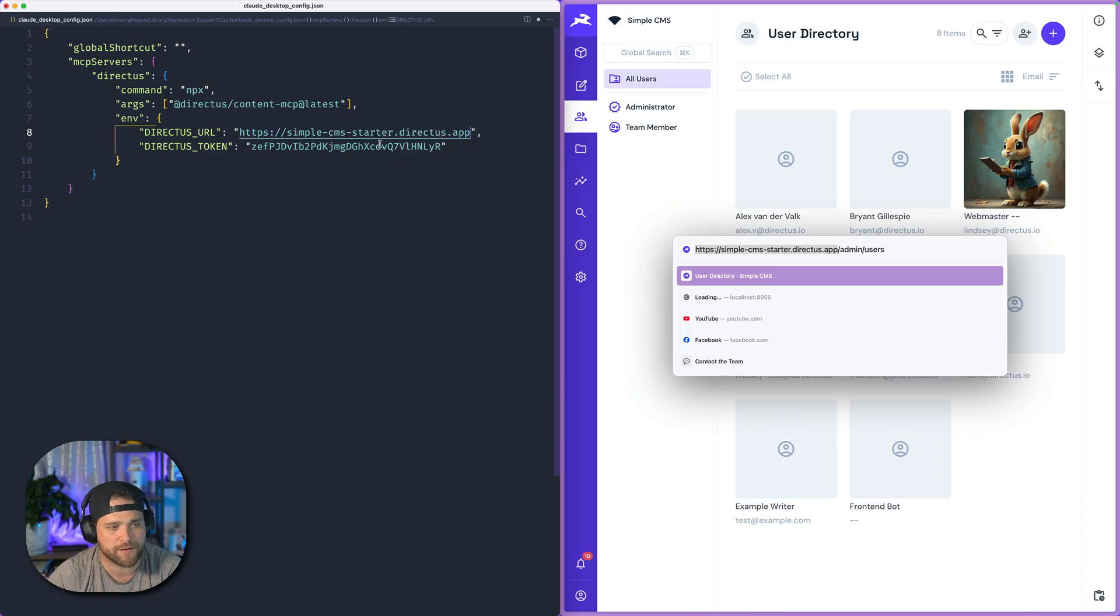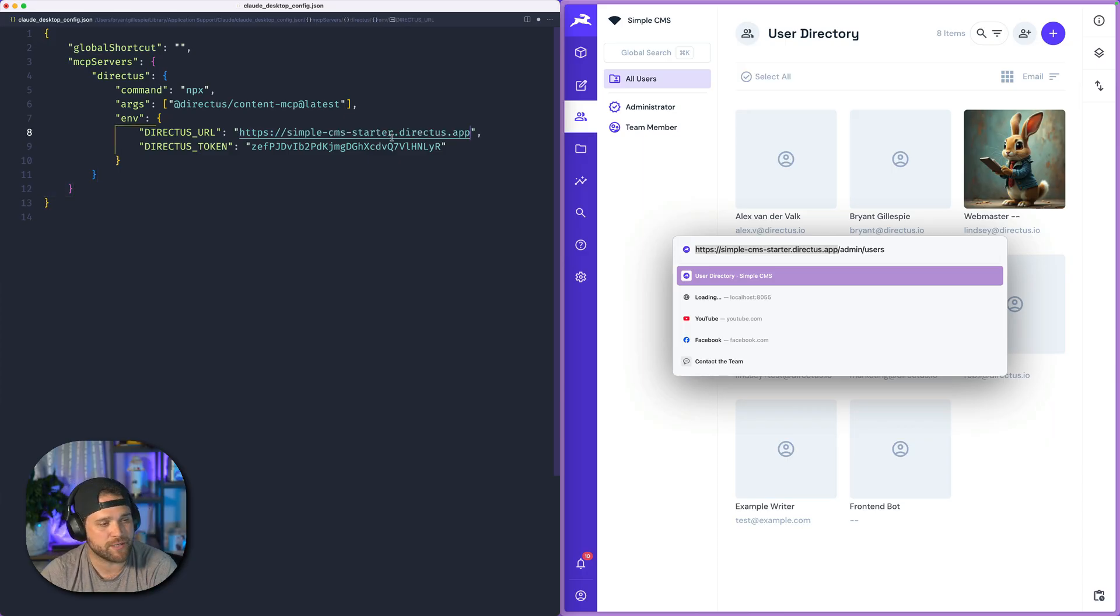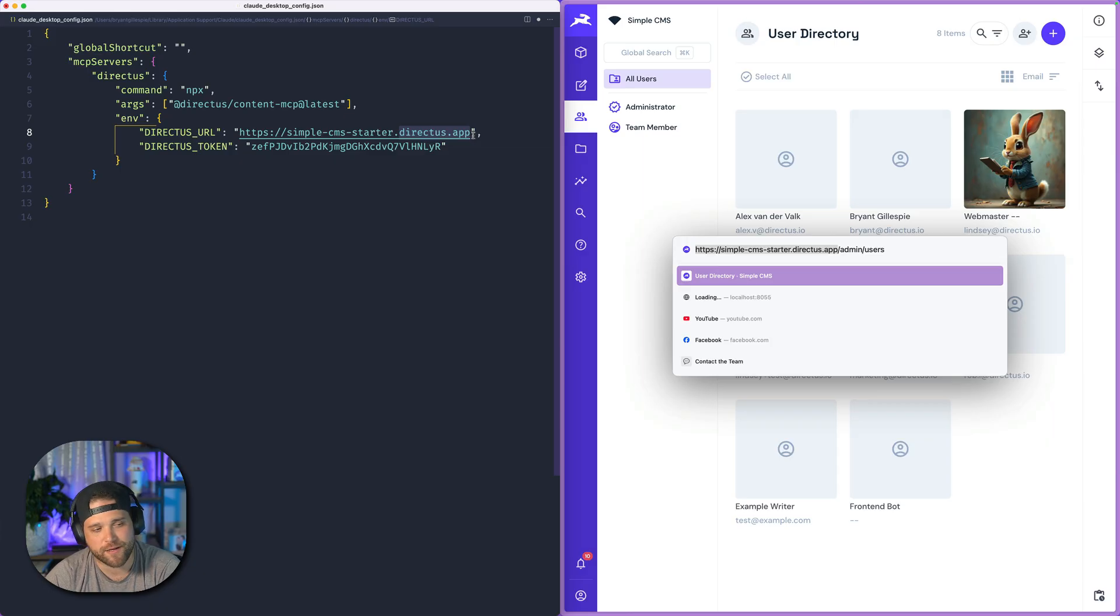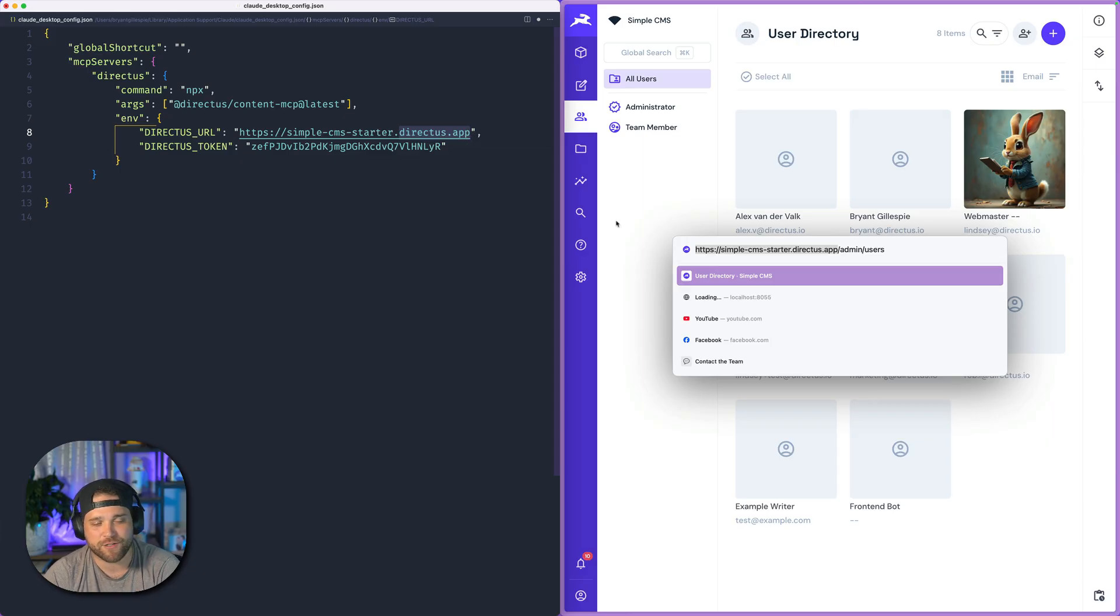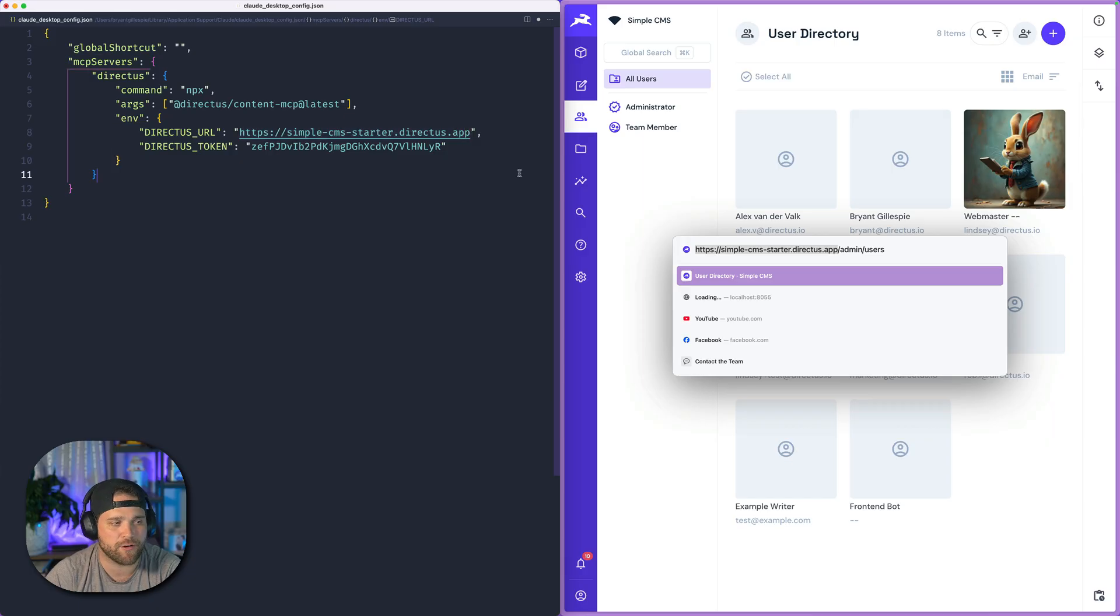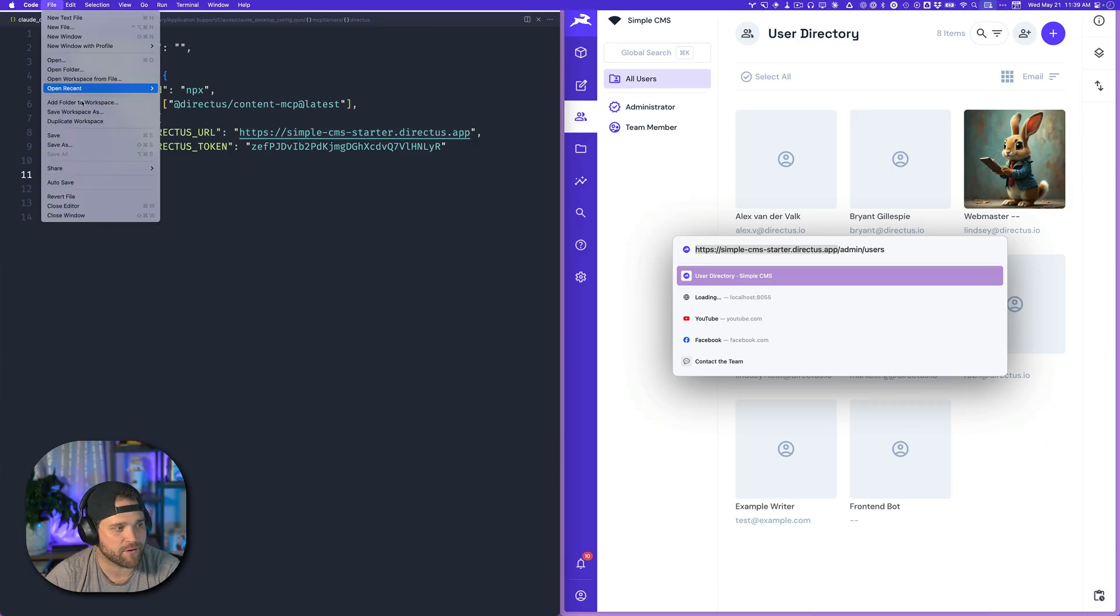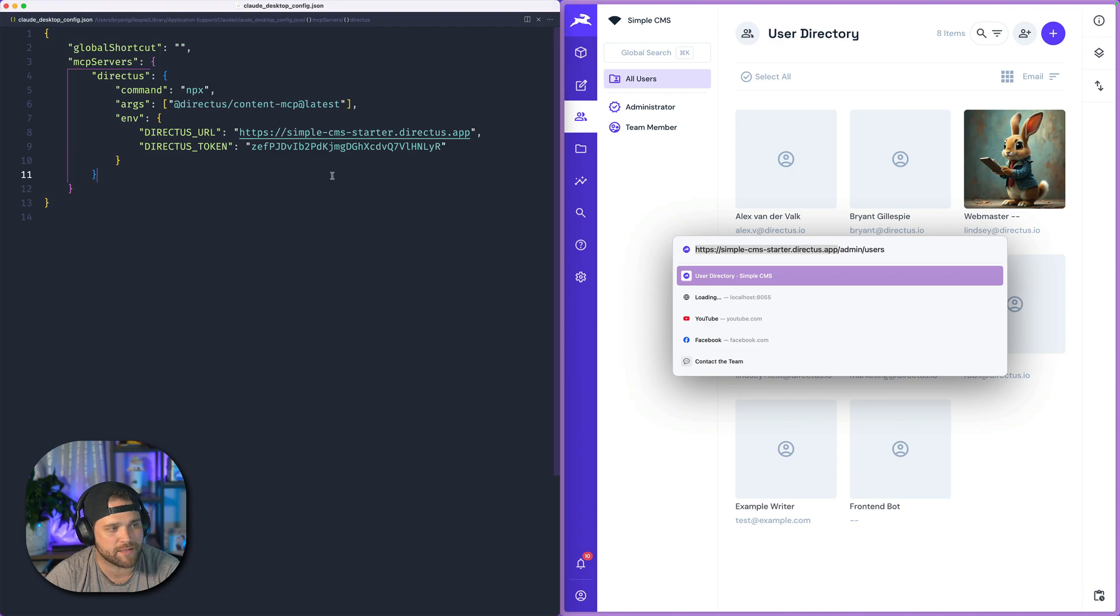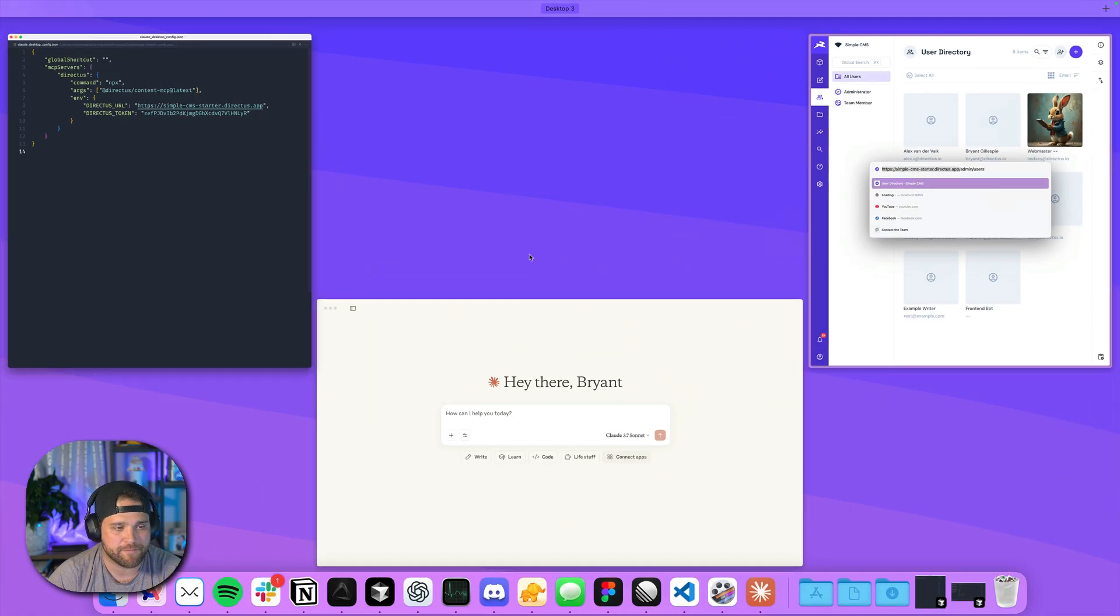And then the last thing that you're going to do is grab the URL for your Directus instance. So if you're on Directus cloud, like our hosting, this will look like .directus.app. If you are self-hosting Directus, this is obviously going to be hosted at your own domain. Now I'm just going to hit save or command S, or I can go to file, save. I'm going to save that file.